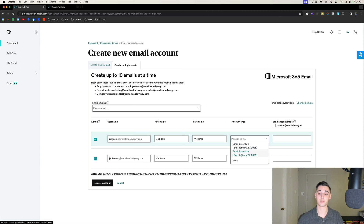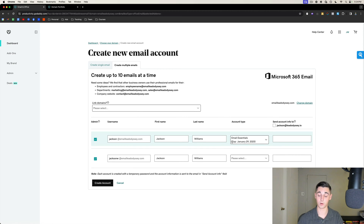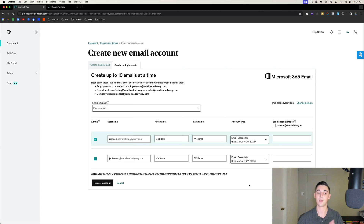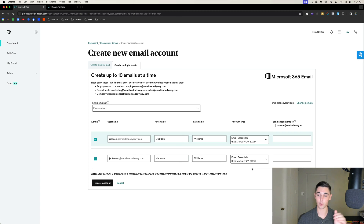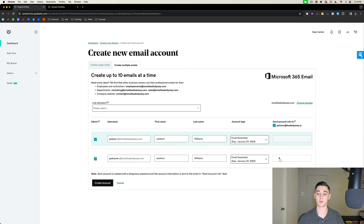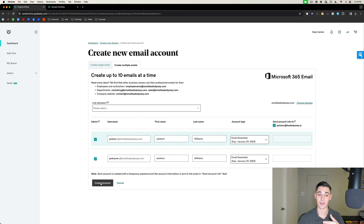For account type, it's going to give us the option to choose from all the Email Essentials licenses we purchased. In this example I purchased two licenses, so there are two Email Essentials licenses expiring exactly next year. Select one license for the first user and the second license for the second user. Remember you only want to create two users per domain. The final field is the email to send the login instructions to — select your main email so it sends you the login credentials.